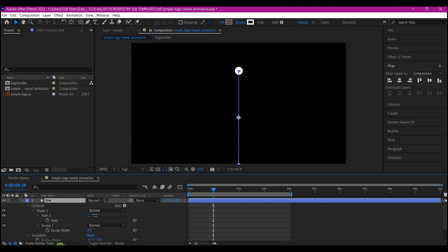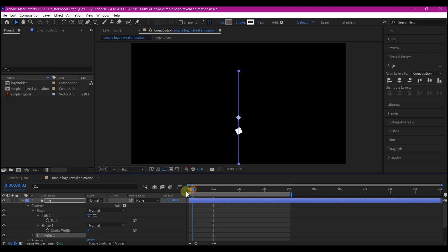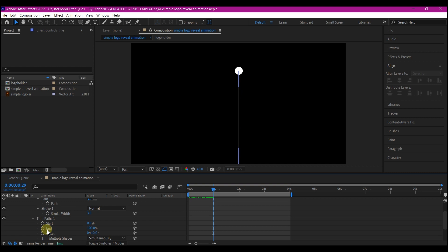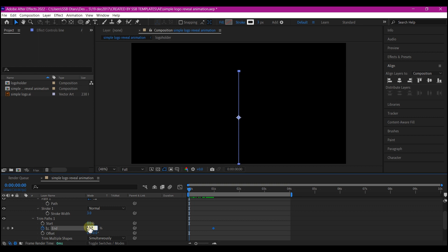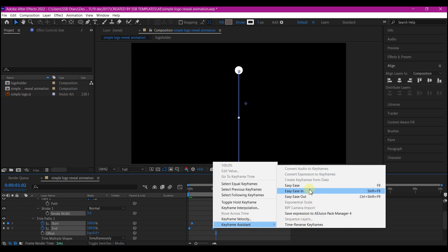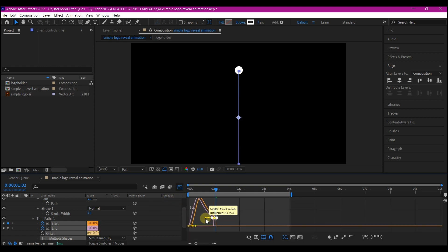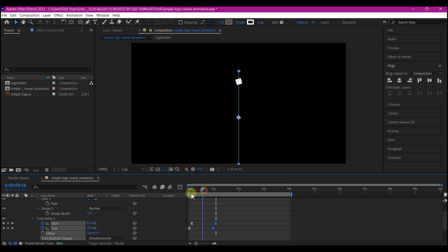Hit UU on the keyboard to reveal the properties. Go to the Add arrow and add a Trim Path. Move to where the drop is at its peak, expand the Trim Path option, and set a keyframe for the End property. Move back to zero and set the End value to zero. Then move five frames forward, set a keyframe for the Start, then move five frames after the last keyframe and set the Start value to 100. Select all your keyframes, right-click, go to Keyframe Assistant, Easy Ease, then switch to the graph editor and pull the graph inward.